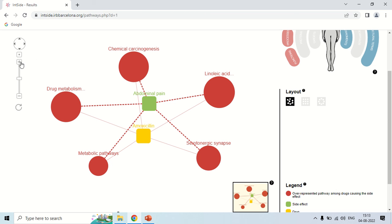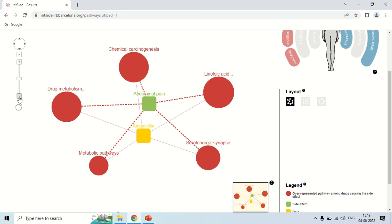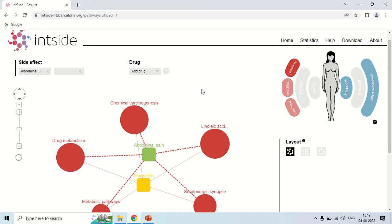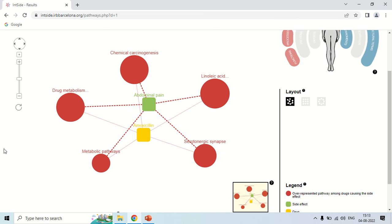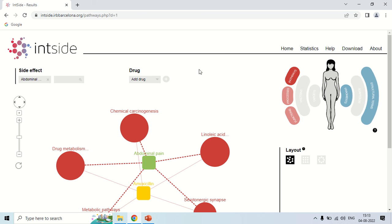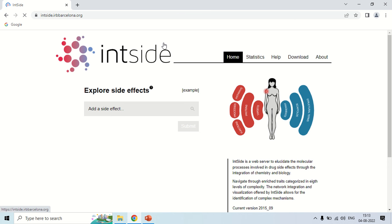You can also zoom in or zoom out here to better view the side effects of a particular drug. This is a very important tool when you want to design a drug for your experiment, or you want to check whether the drug you are going to take has any side effect on your body. Just click the logo to come back to the homepage and begin a new search. That is all about Intside — how you can search the side effect of a particular drug. That is all for today, see you in the next video. Thank you very much.